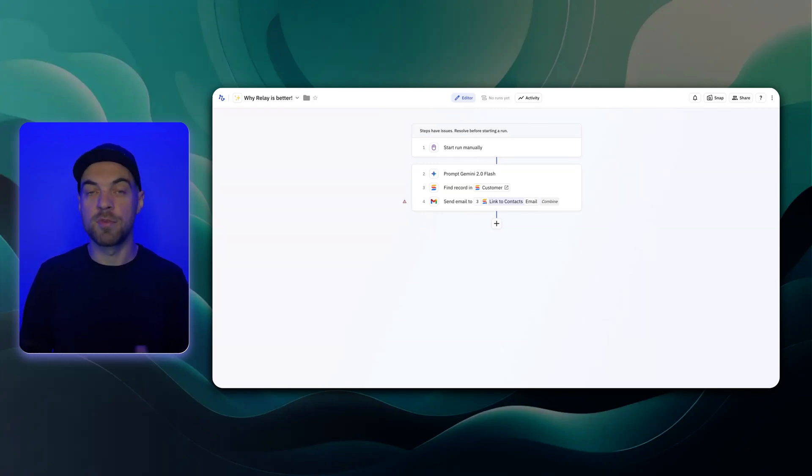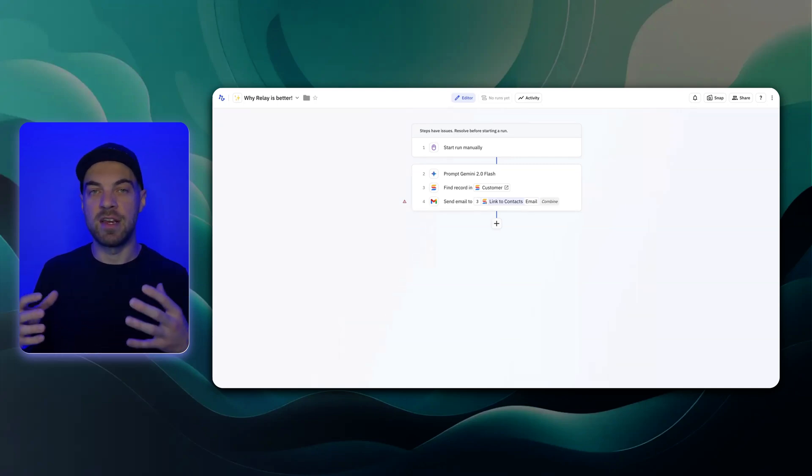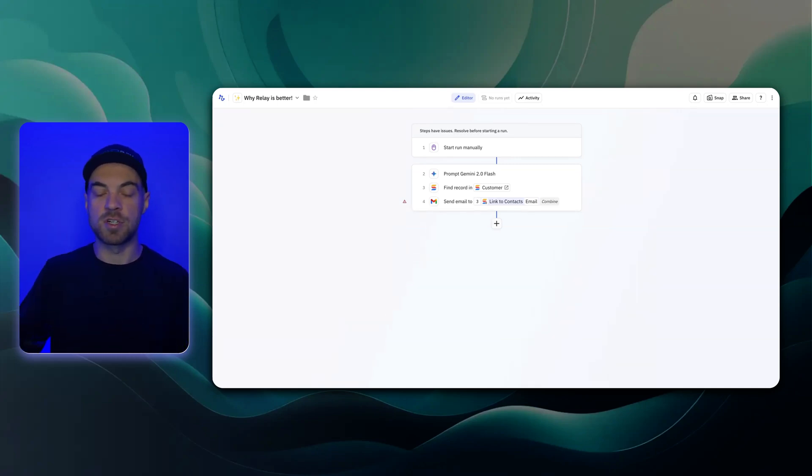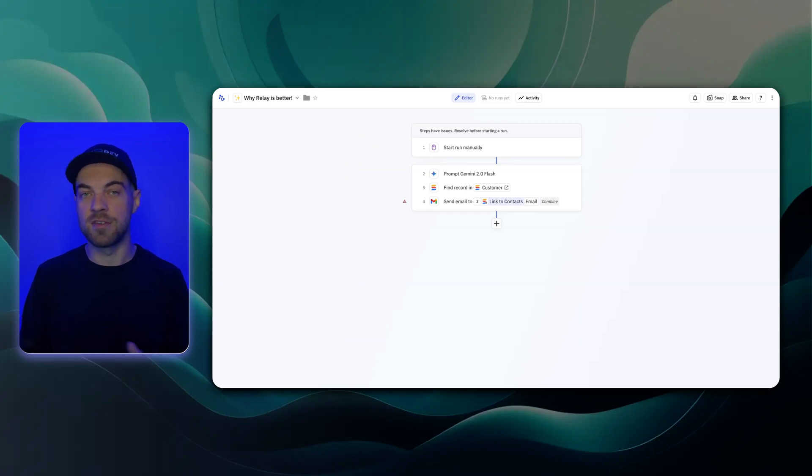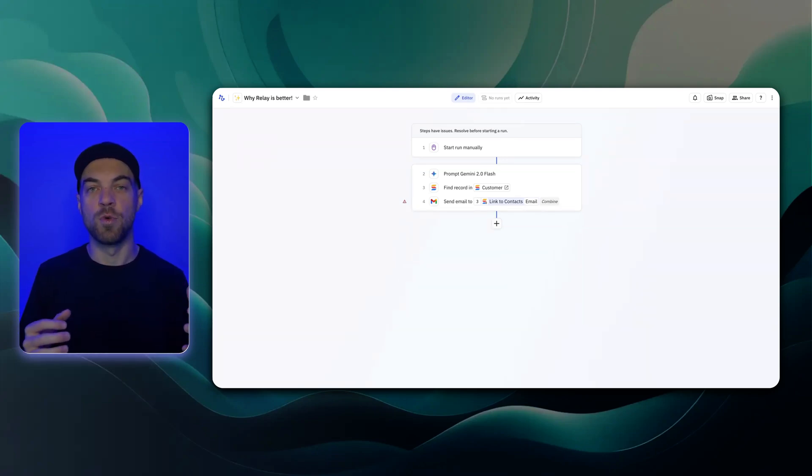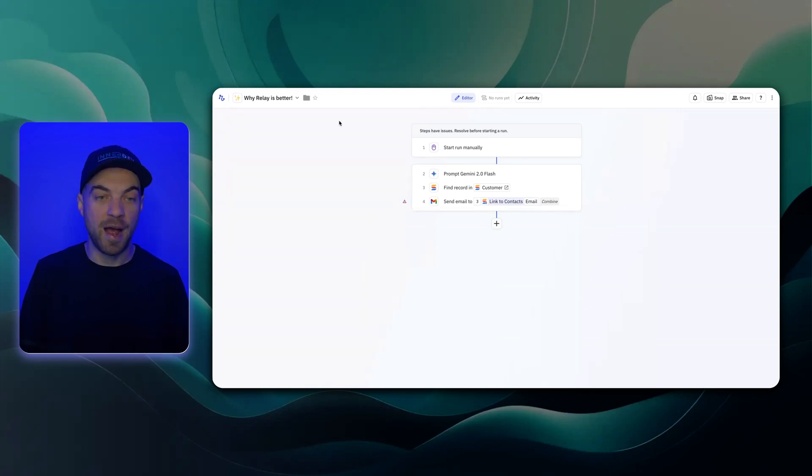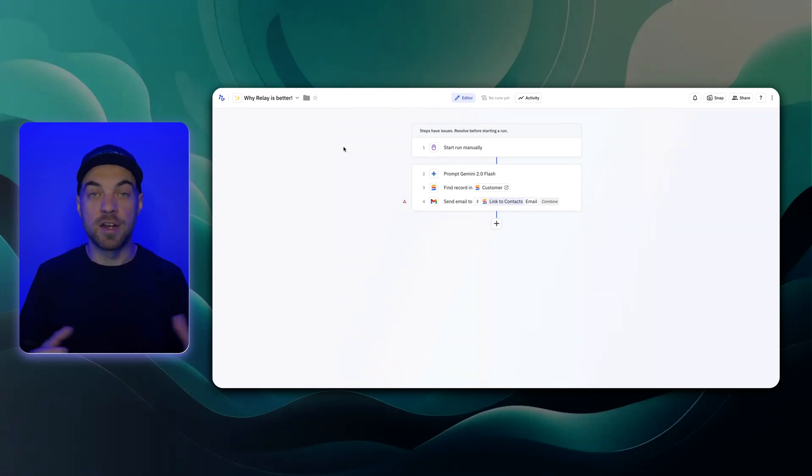The invoice gets the data, including line items, and outputs it in a structured format that's easily usable in future steps. Other tools do not do this nearly as nicely as what Relay does. It's a lot more difficult and hacky to get something to work. But in Relay, you are able to pass in an attachment directly and get the data in a structured way.